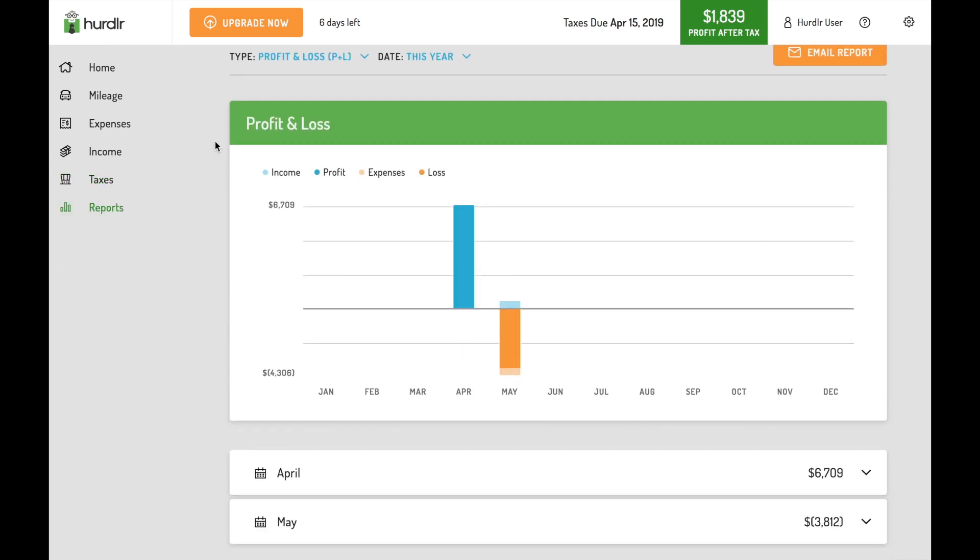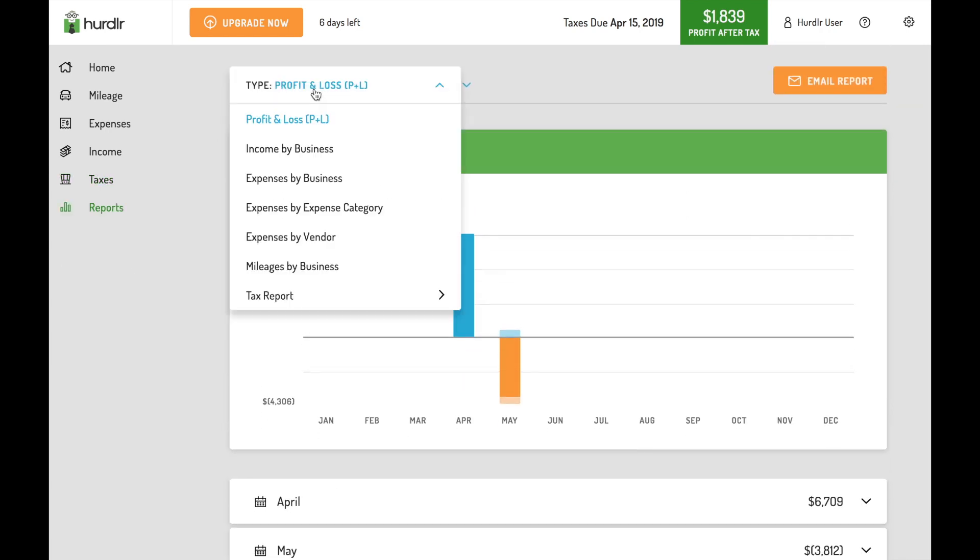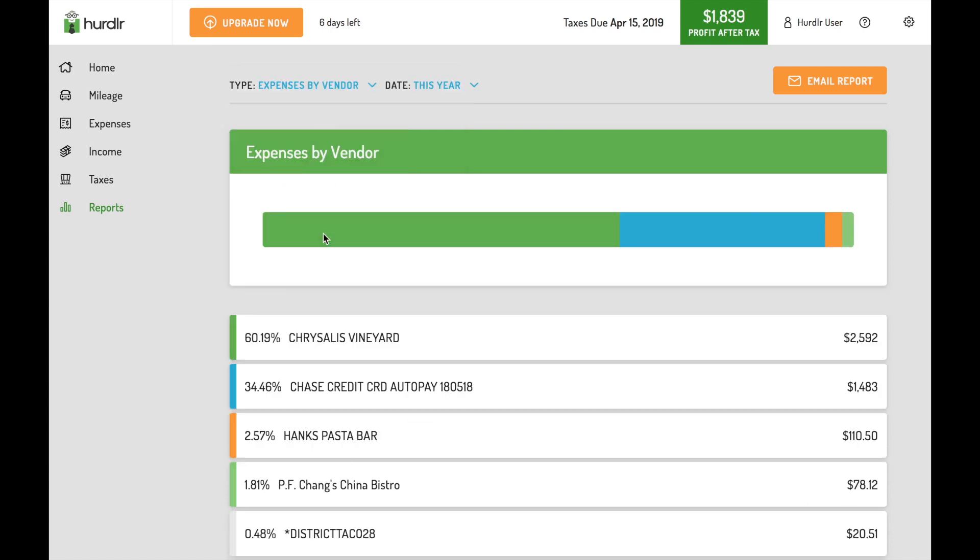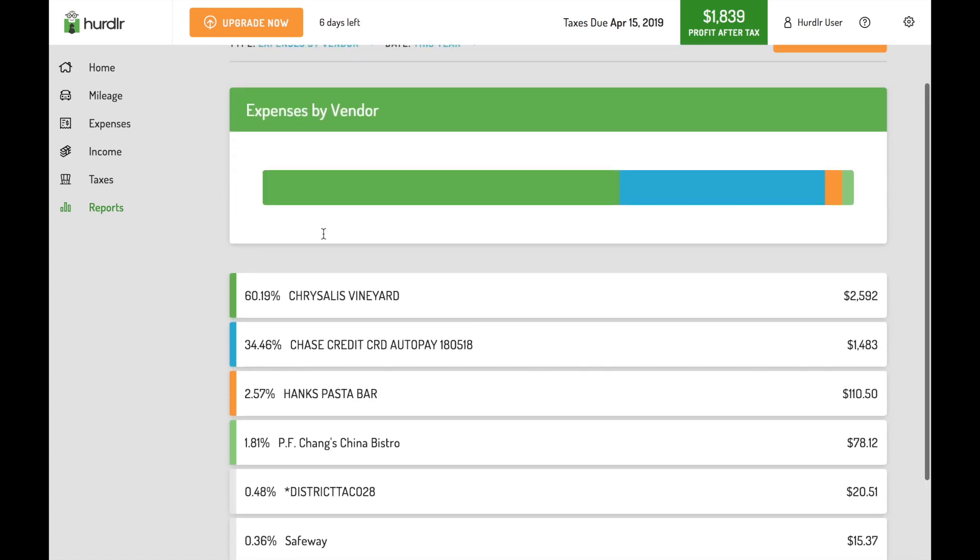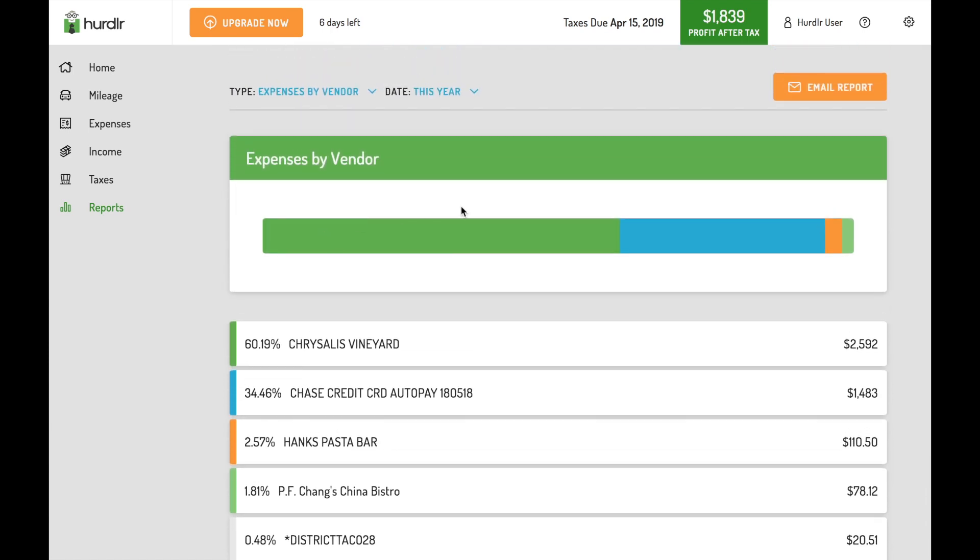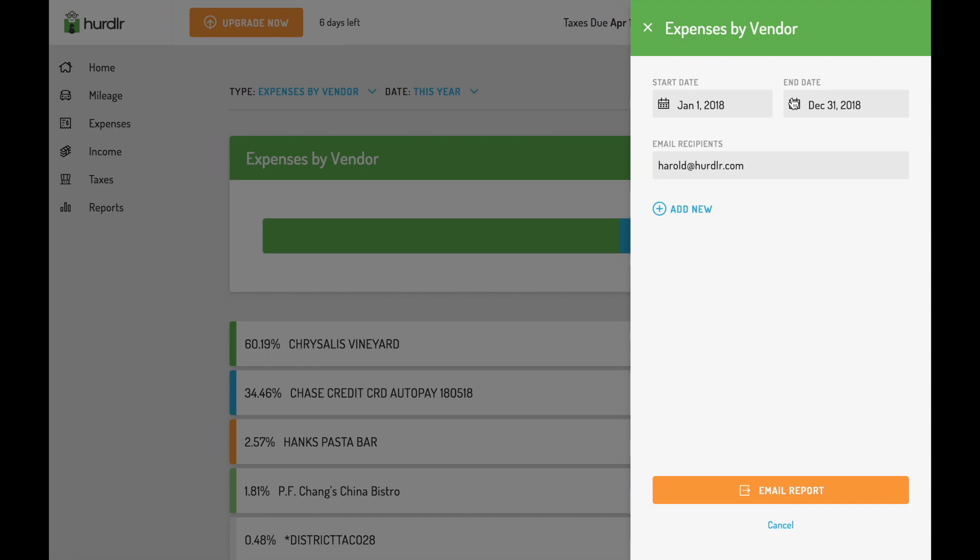You can use the reports section to export detailed reports of your business financials. You can select the start and end date of each report and send it directly to your accountant.